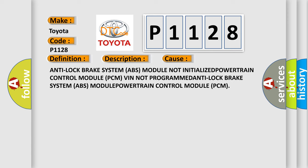Anti-lock brake system (ABS) module not initialized, powertrain control module (PCM) VIN not programmed, anti-lock brake system (ABS) module issues, or powertrain control module (PCM) issues.